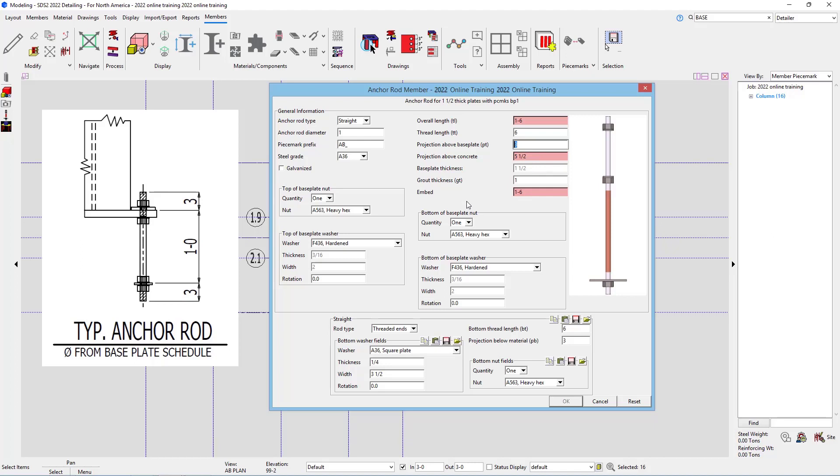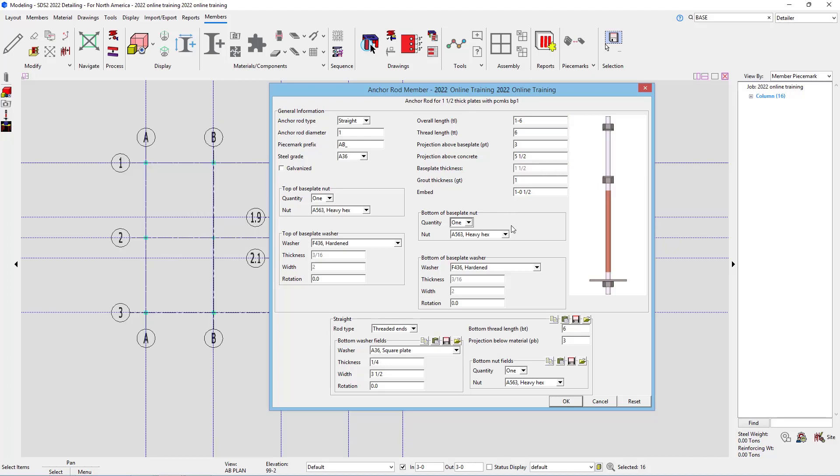Our embed length would then be our overall length, minus our projection above concrete. So that is going to be 1 foot 0 and a half inches. And now we can see everything is good to go.